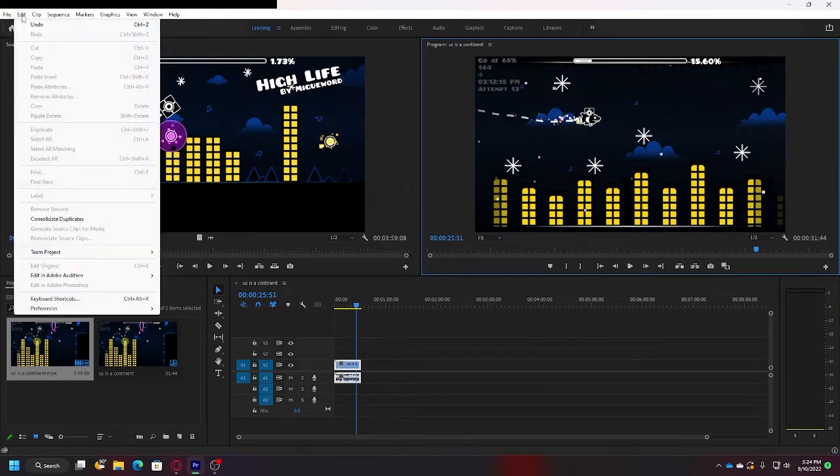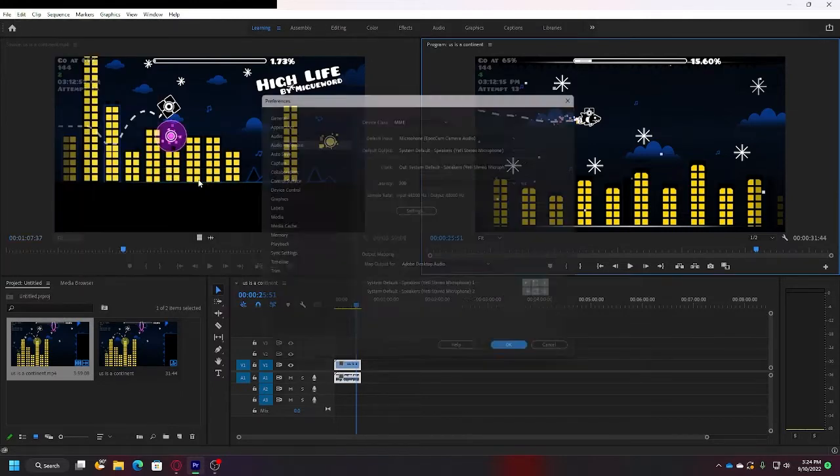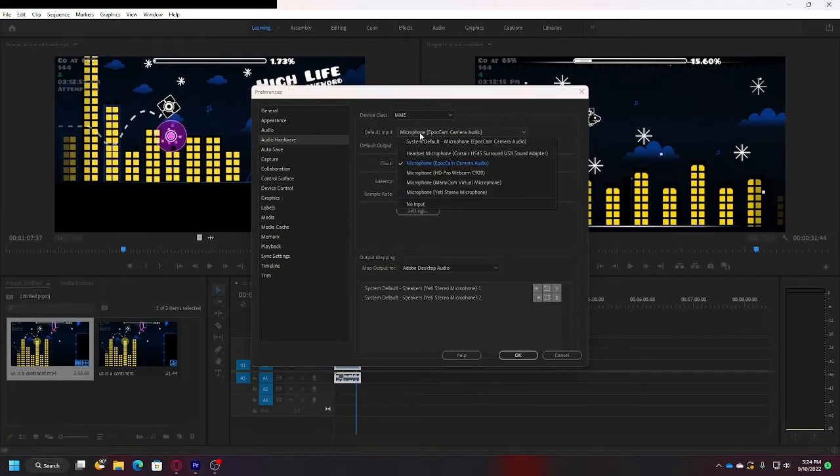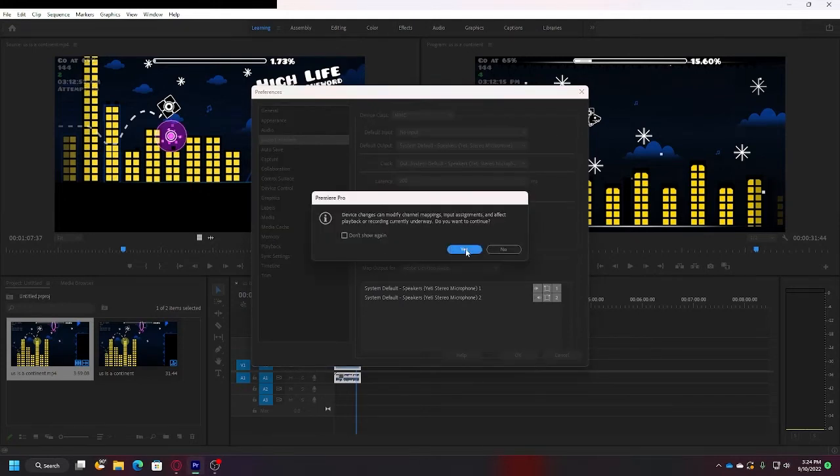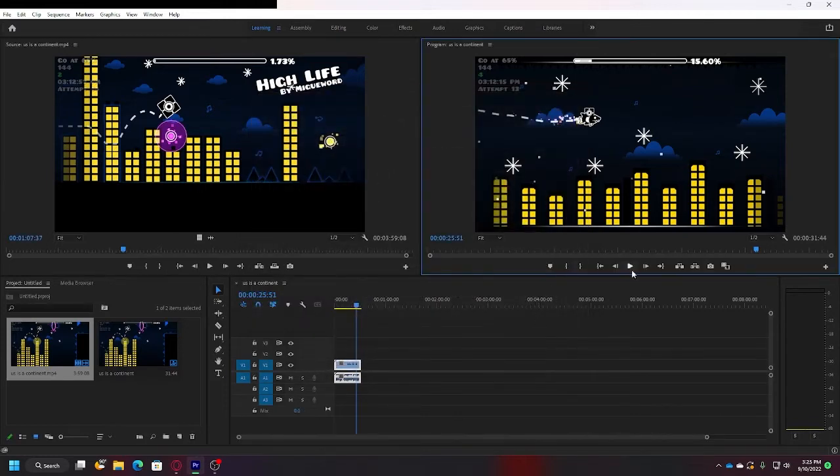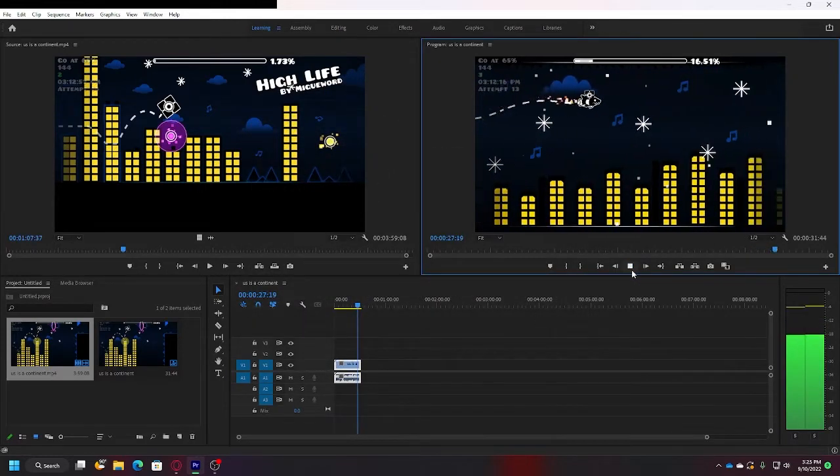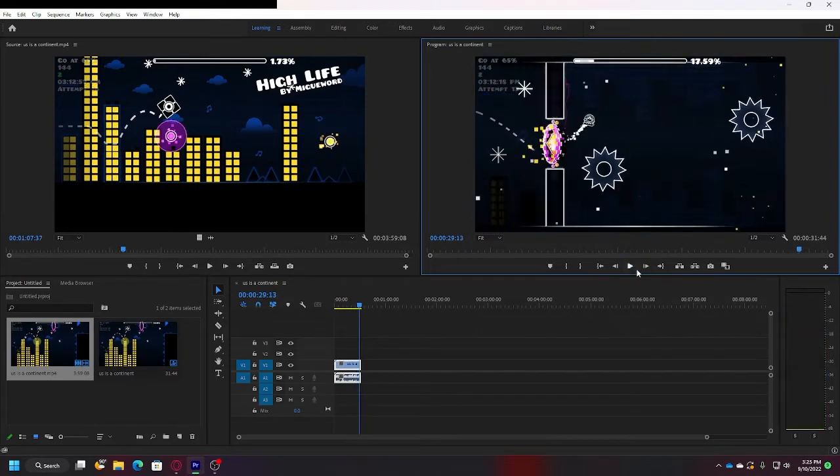Go to Edit, Preferences, Audio Hardware, and then change Default Input right here. Set it to No Input, then press Yes. Now click OK and then you should be all good. I have no clue why this works.